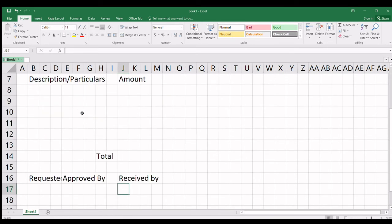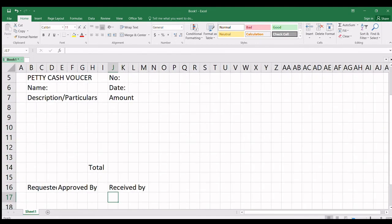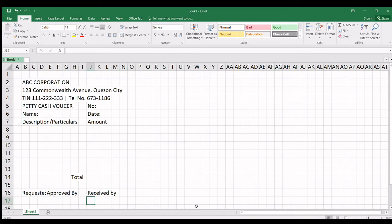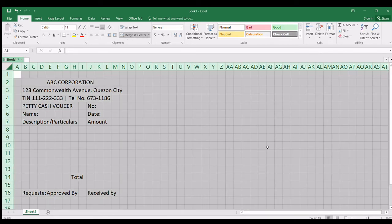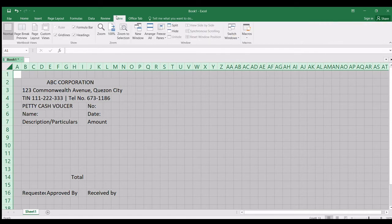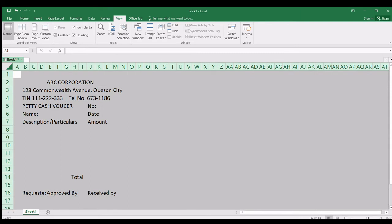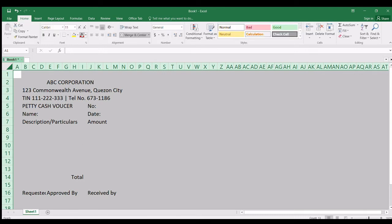So ganito yung itsura niya — basic format. Dinieta na natin. So ipo-format na natin. By the way, tanggalin natin lahat ang mga grid lines. Pumunta sa View, i-uncheck natin yung gridlines. Tapos, gusto ko may kulay yung letters o yung font. Silawin natin ng blue.